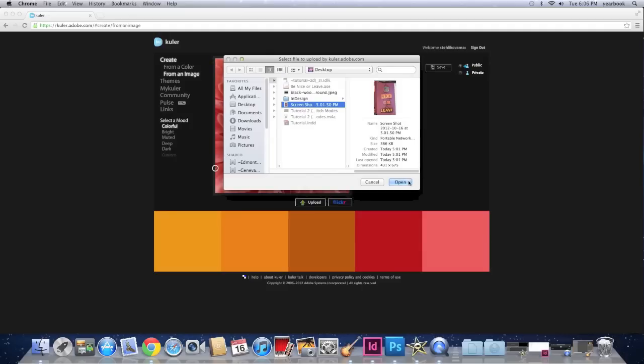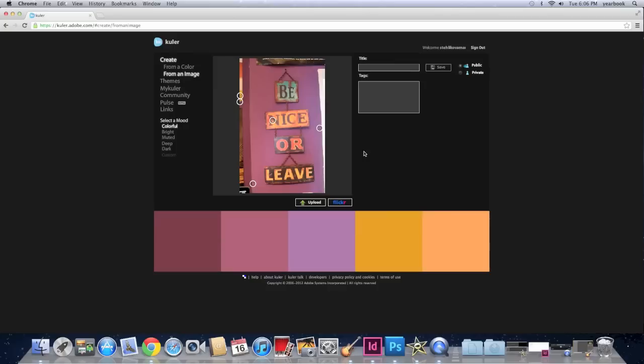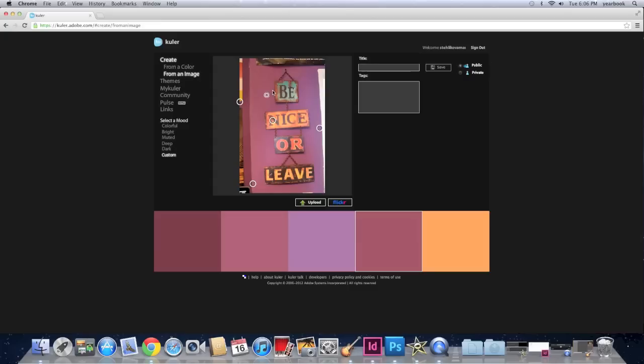I'm going to select the screenshot. Open. So that appears. And initially when you upload a photo, Kuler gives you a color scheme they think you would like. But you can of course change that by dragging these little circles wherever you want. So I don't like this yellow so I'm going to drag it to make it blue for example.